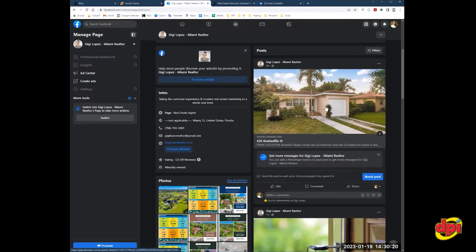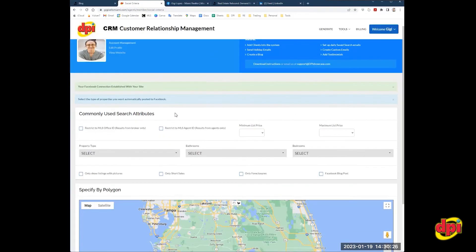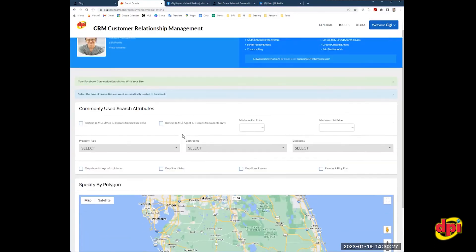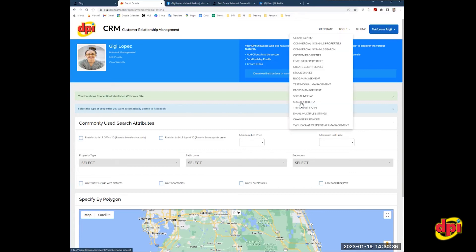Now, the way you set up the criteria for what you want your website to post is by completing the following form here. It's the form that pops up as soon as you finish linking your Facebook for auto postings. You can also access it by going to tools, social criteria.